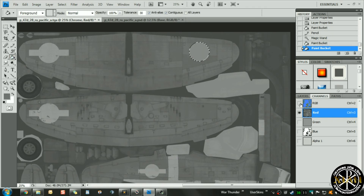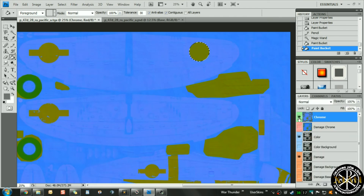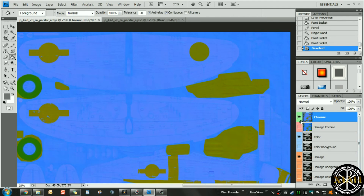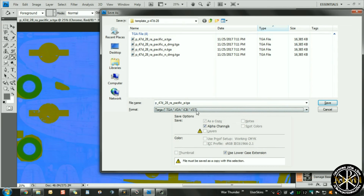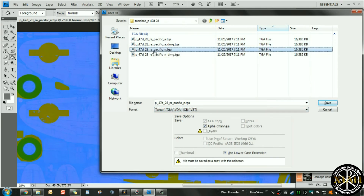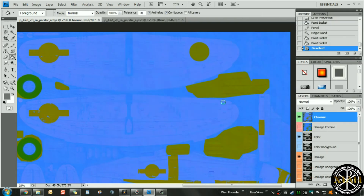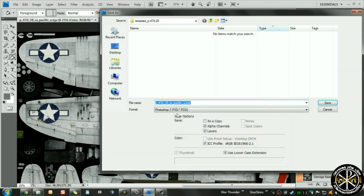We'll take the paint bucket and paint that 737373 gray into the circle in the red channel. Then go ahead and select everything back, go to your channels, and you'll see that the circle now matches what has already been pre-colored on the aircraft. Hit Ctrl+D to deselect, then we're going to save this as the m.TGA.